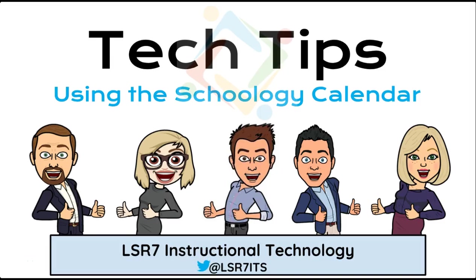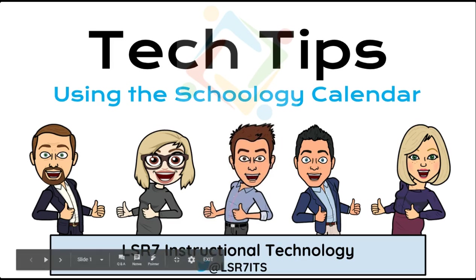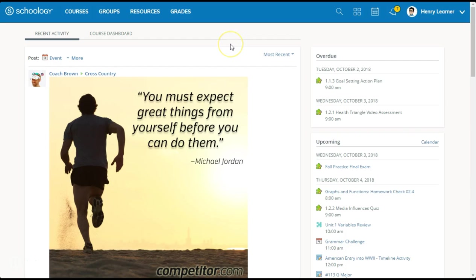Here's a tech tip from the Lee's Summit Instructional Technology Department. Let me show you how fantastic the Schoology calendar is. The calendar is accessible to all Schoology users: teachers and administrators, students, as well as parents. The calendar is accessible throughout Schoology.